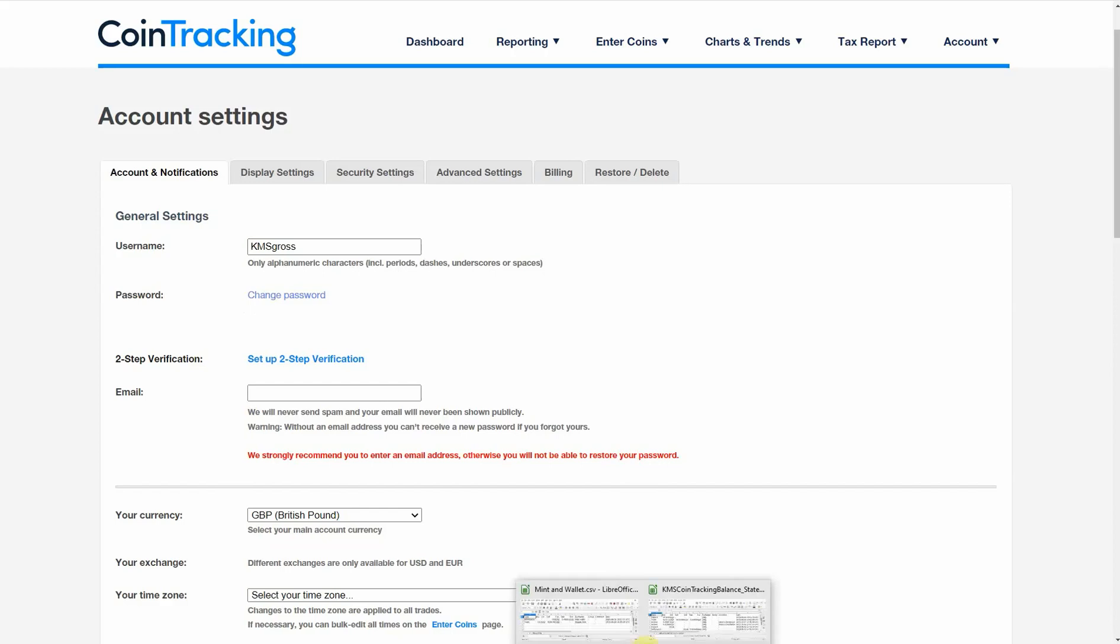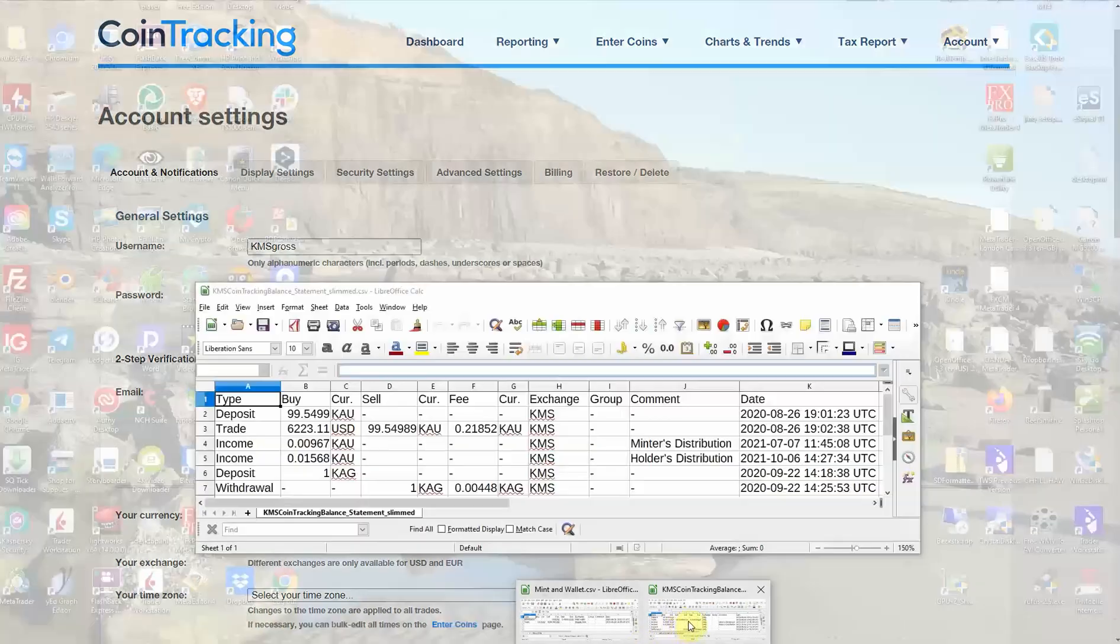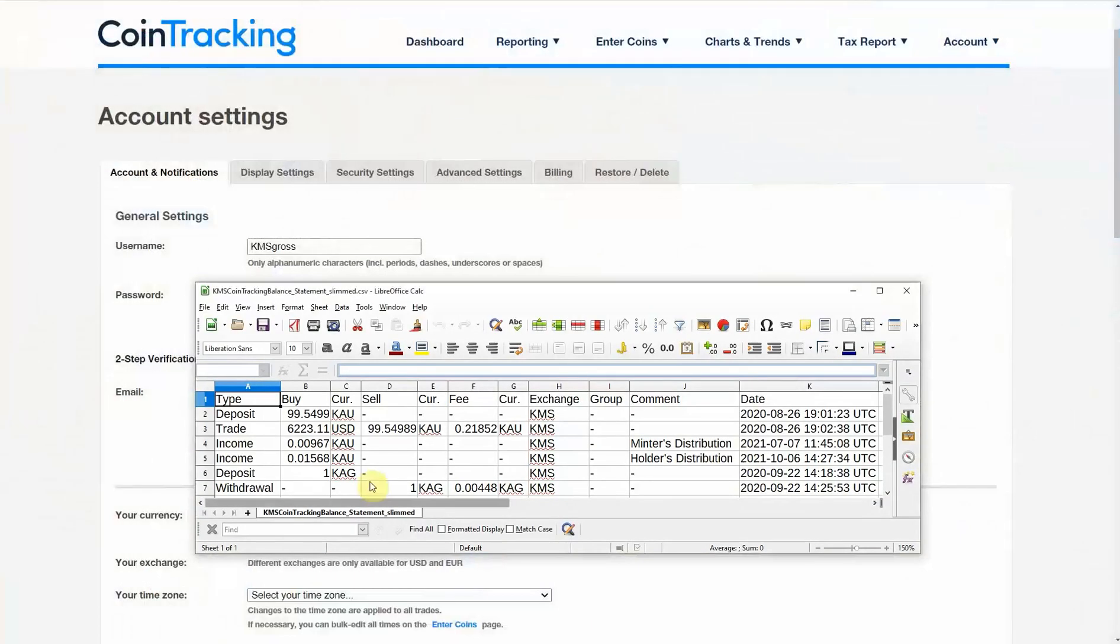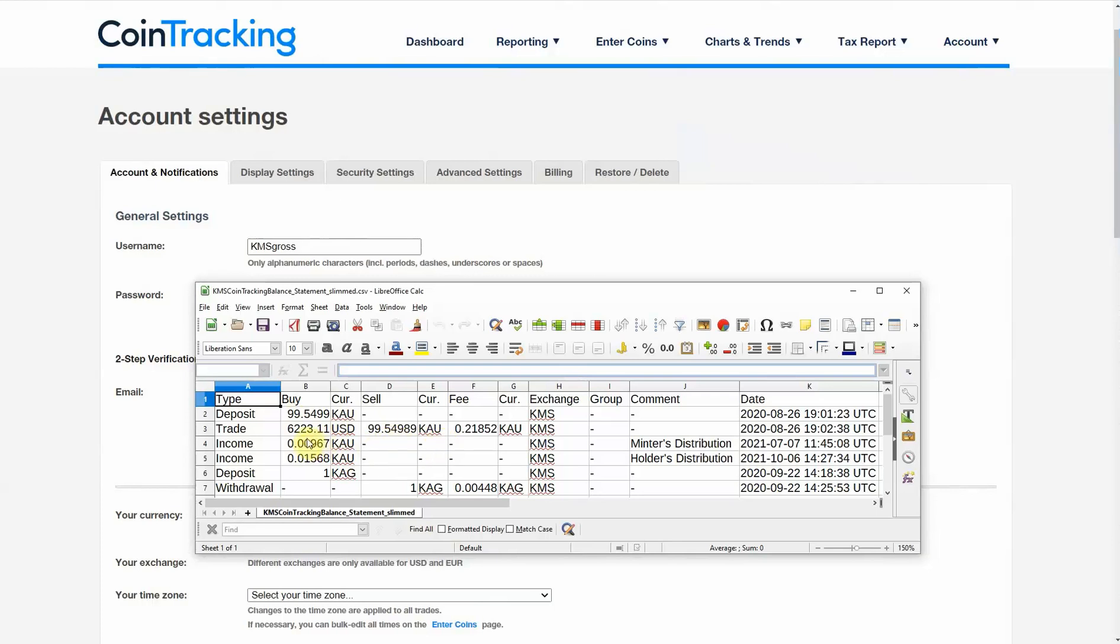I'm going to show you a slimmed down version of my extract file. We have here a deposit coming in from minting and that was then sold on the exchange for this number of dollars. We've got a couple of yield distributions, one KAG coming into the account and going out of the account.